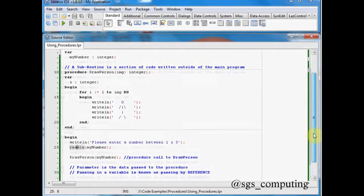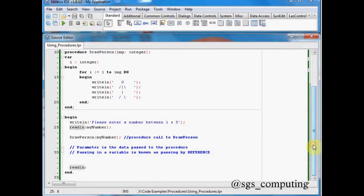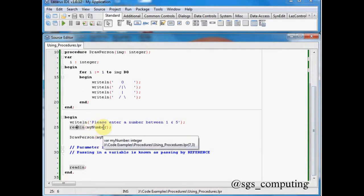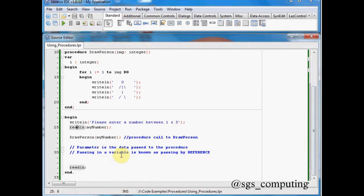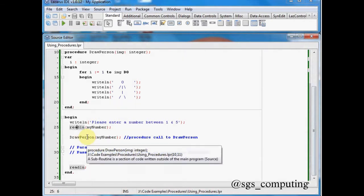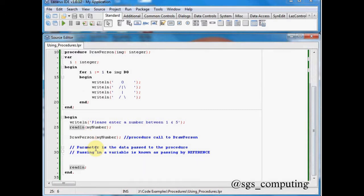Okay, now we haven't got any validation in here. It's just a very quick program. You might want to put some validation in there to make sure you do actually enter a number. Now the next thing is slightly different. We've got this function call here, or in fact a procedure call, to draw a person.